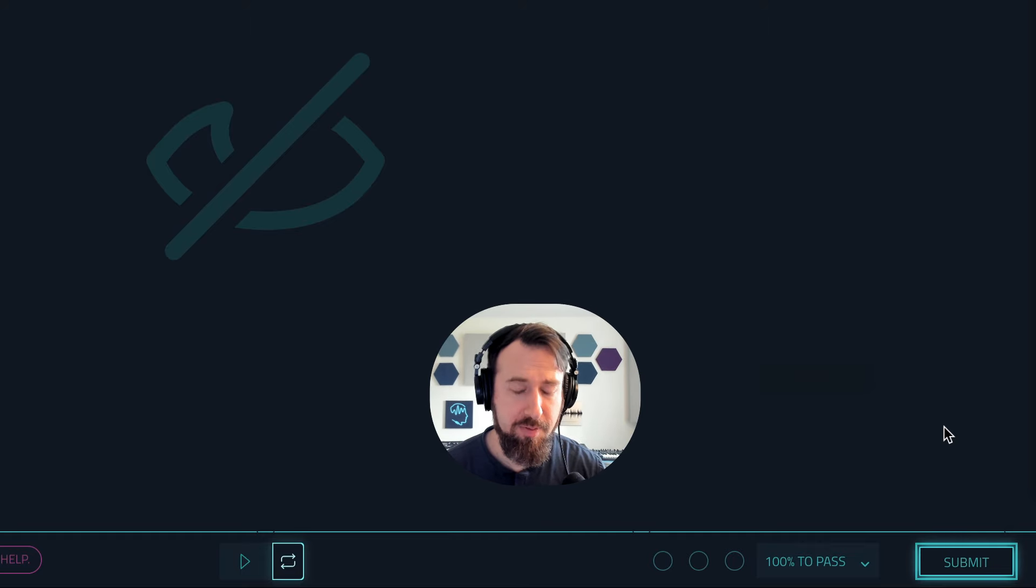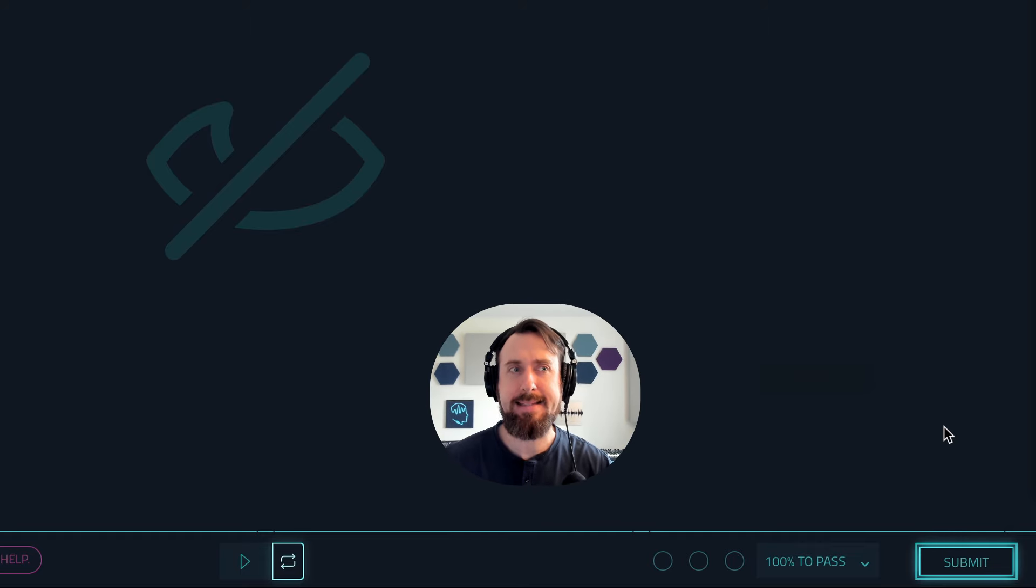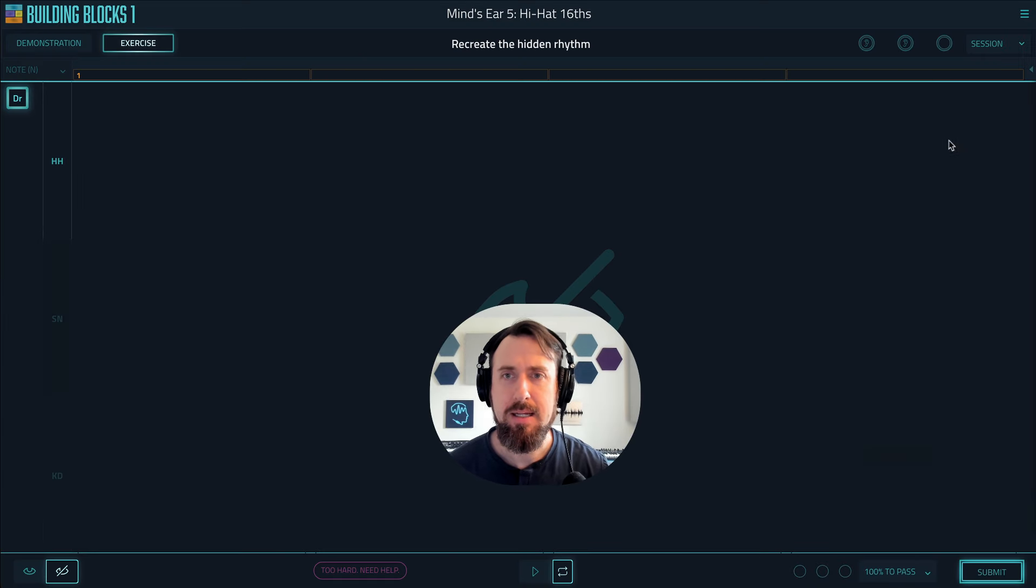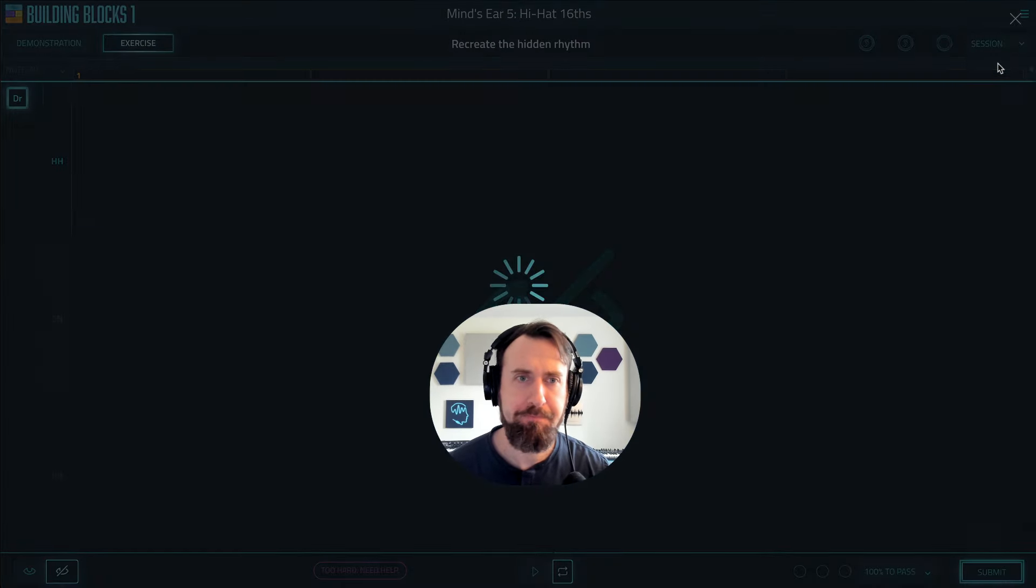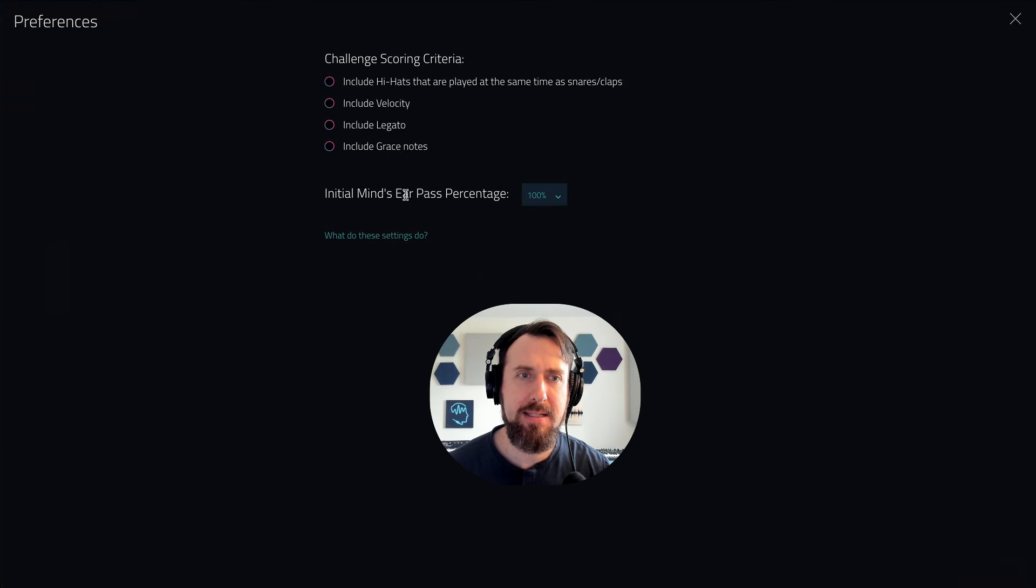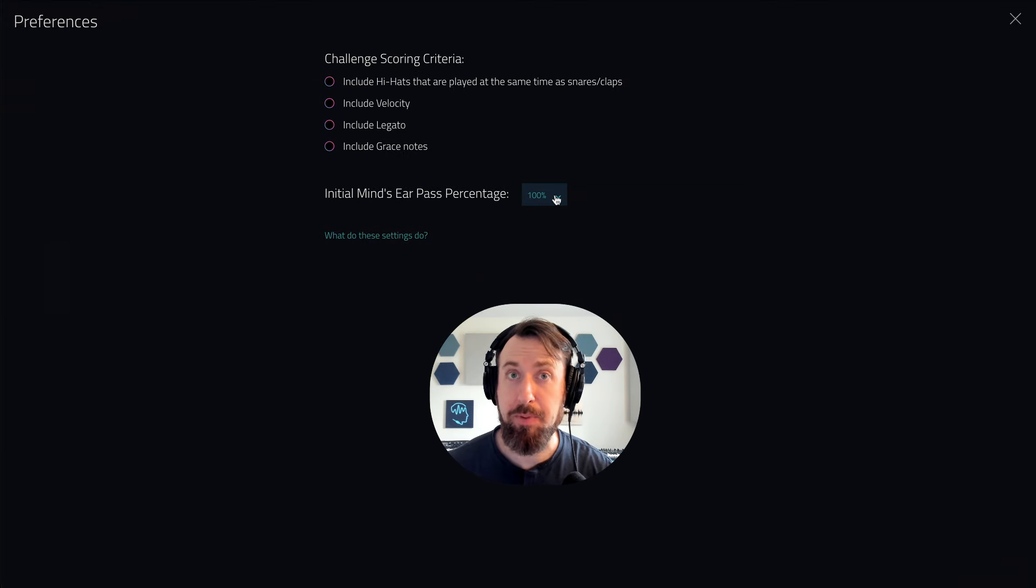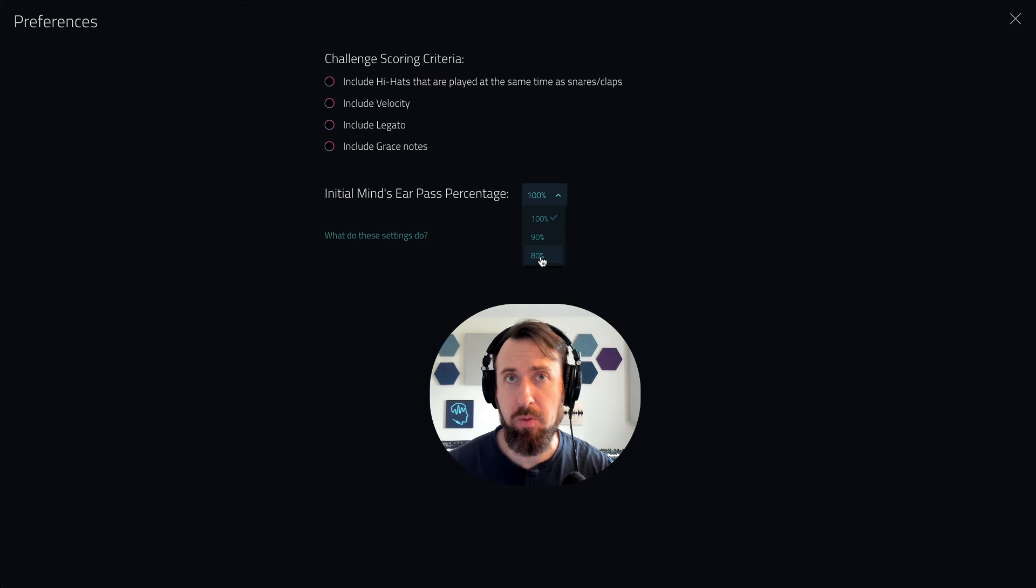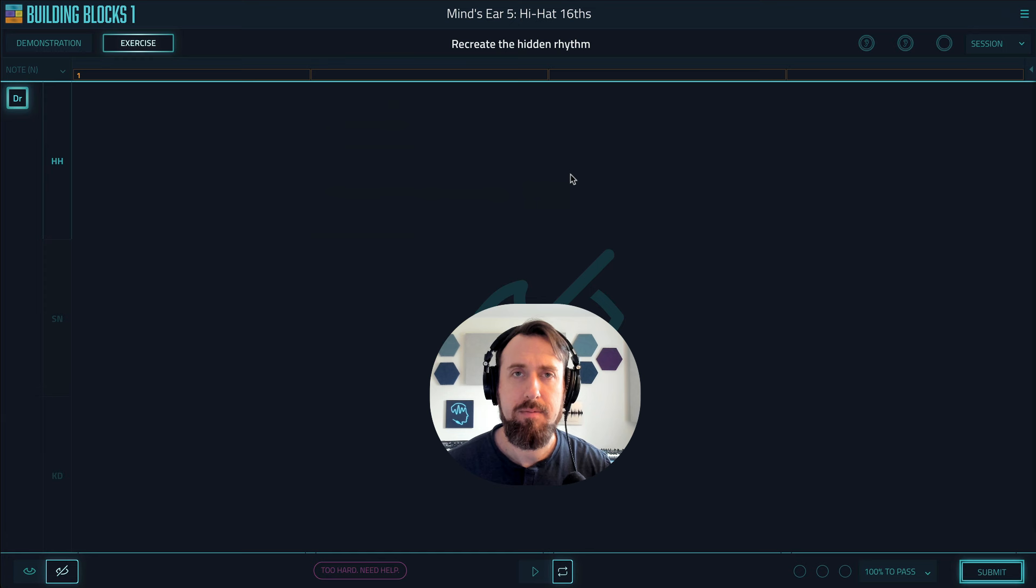You can go into preferences and you'll see initial mind's ear pass percentage. Right now it's at 100%, but if you change it to 90% or 80%, that's what you'll start with when you launch a mind's ear.